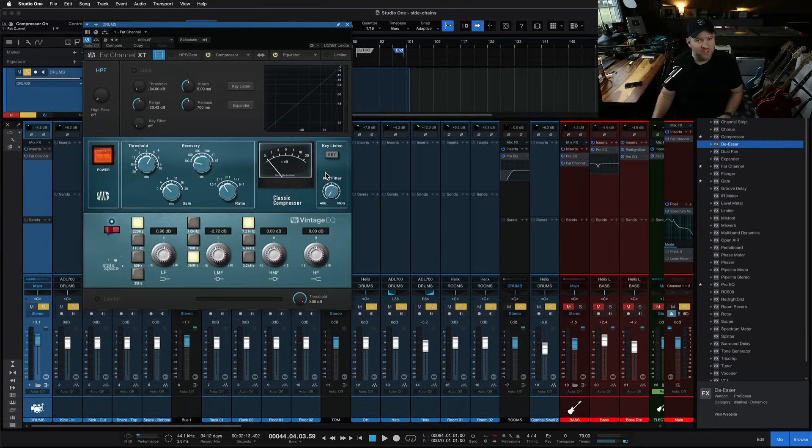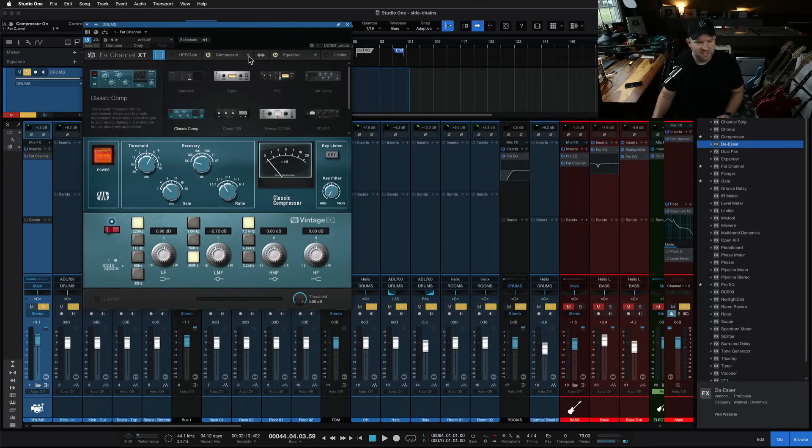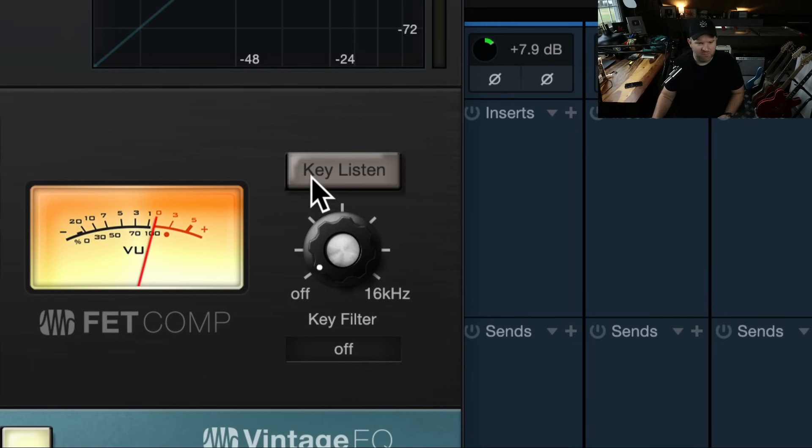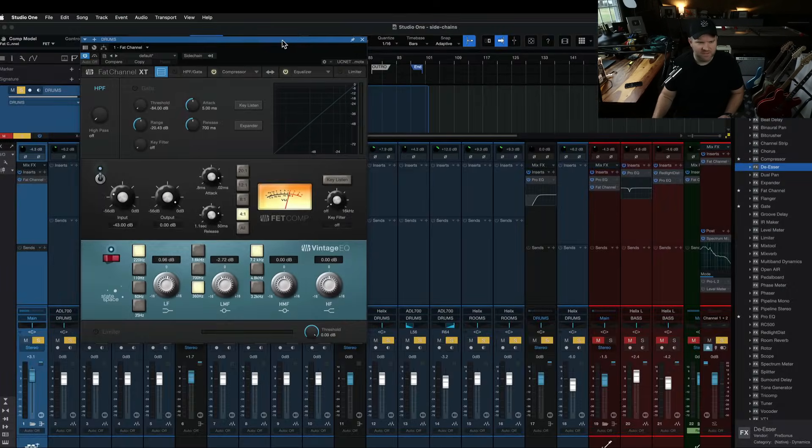If you haven't noticed, now you're going to see it everywhere. Let's switch compressors. FET compressor, bam, key listen, key filter, and it's off, okay?